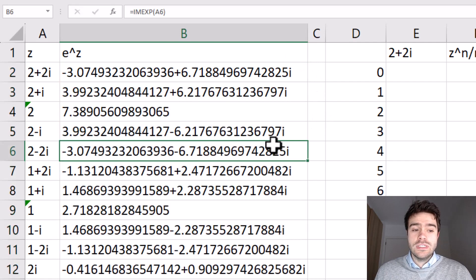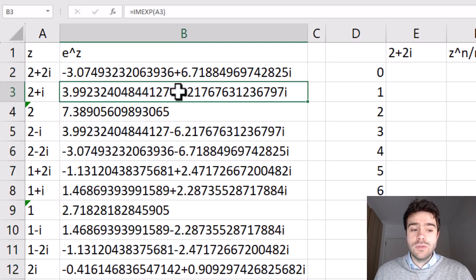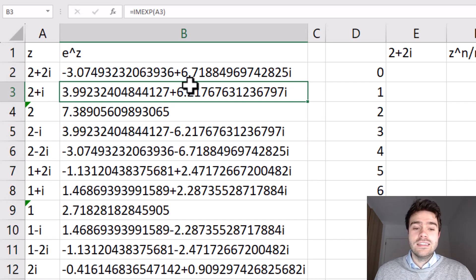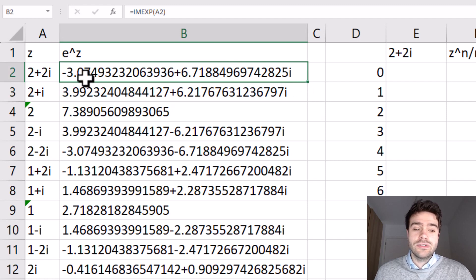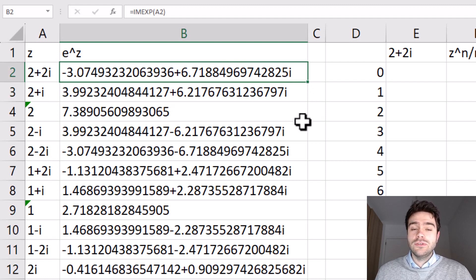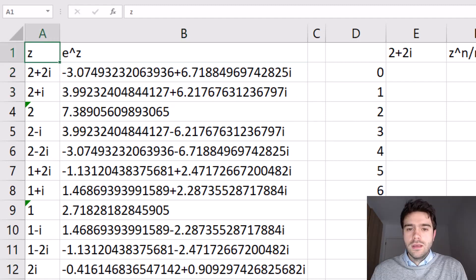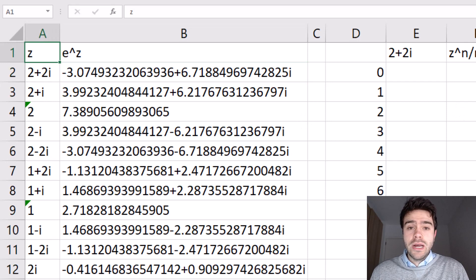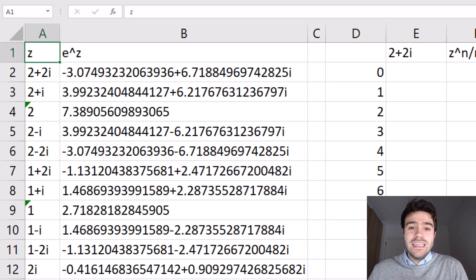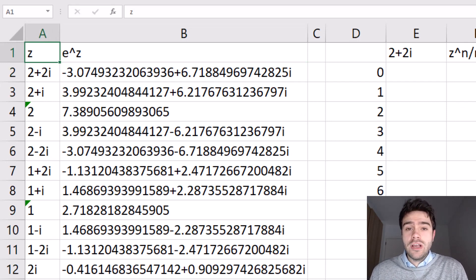So this is e to the power of 2 plus i. This is the result we're getting, and this is the result for e to the power of 2 plus 2i. Now at first glance, it might look a bit weird to take e and then bring this to the power of a complex number.